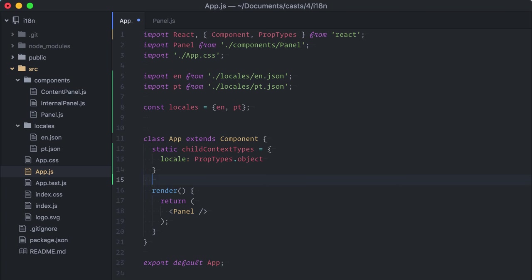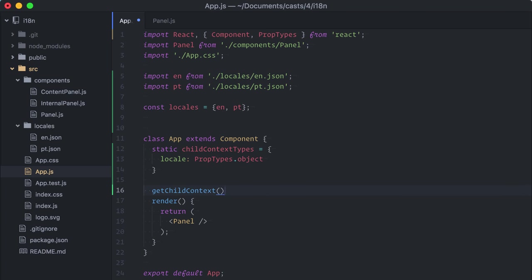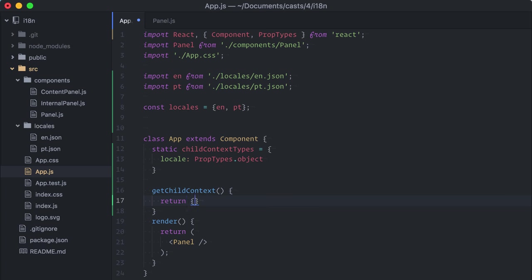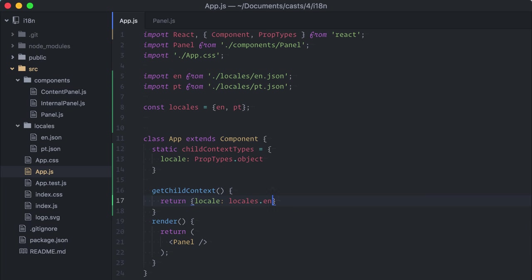Second, we need to implement a get child context method, which actually sets the values for these properties. To begin, I'll just use English here. Good! Now, our app component is providing a locale context to anyone who might be interested in consuming it.